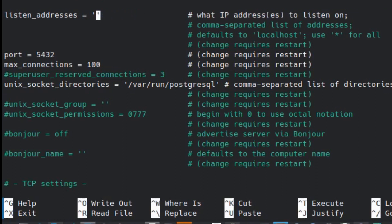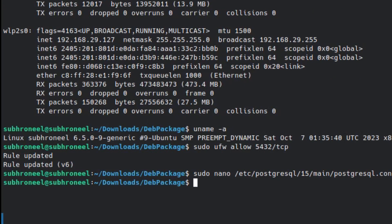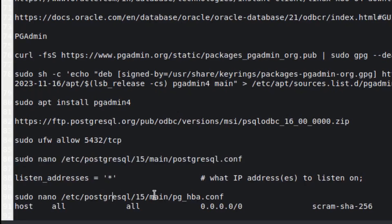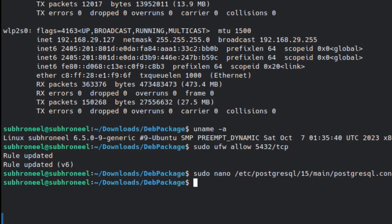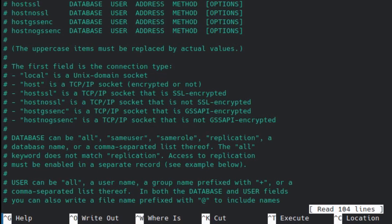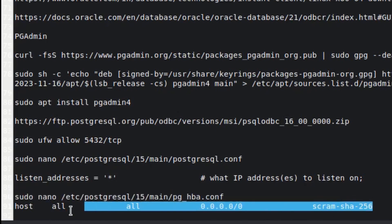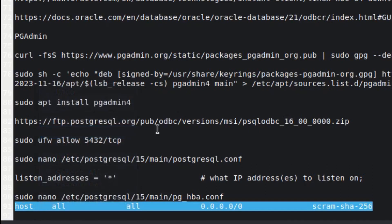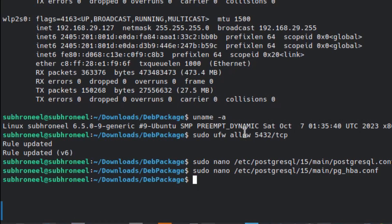Second is pg_hba. Go here, open this, and you have to add this line at the end. This is actually the IP address or IP address range you want to allow. Done.